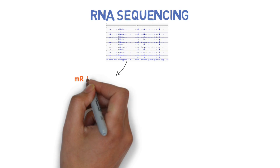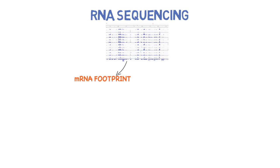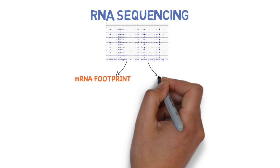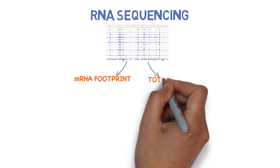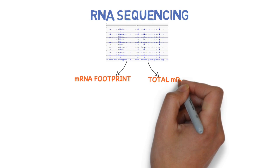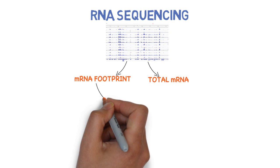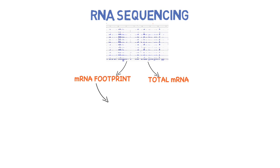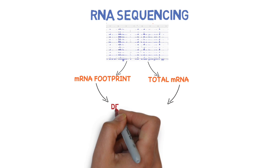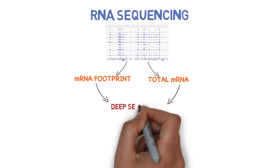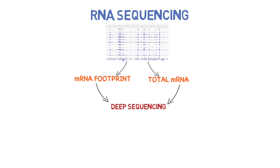At the same time, we run a parallel RNA sequence of the total messenger RNA of our organism so that we can compare with our ribosome footprint. We use deep sequencing, which means that we run in parallel millions of sequencing reactions to generate a very detailed profile of our material.